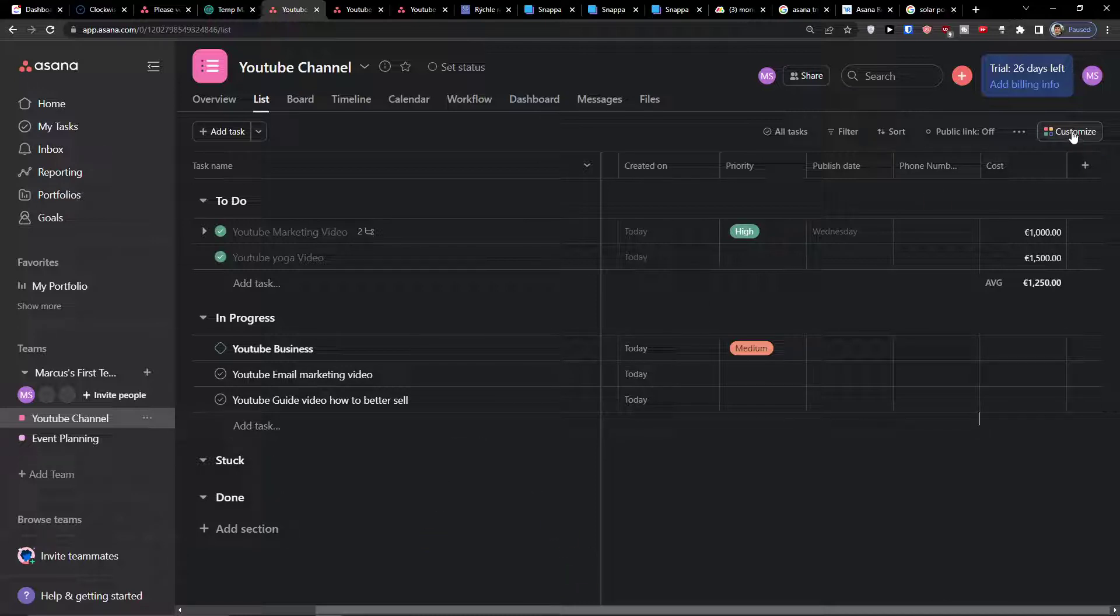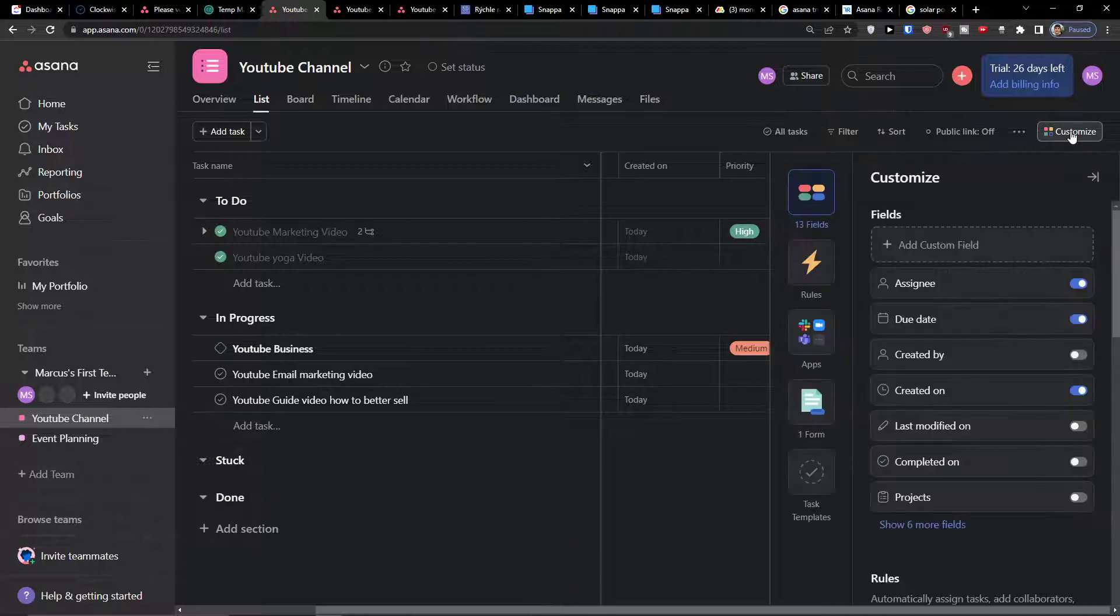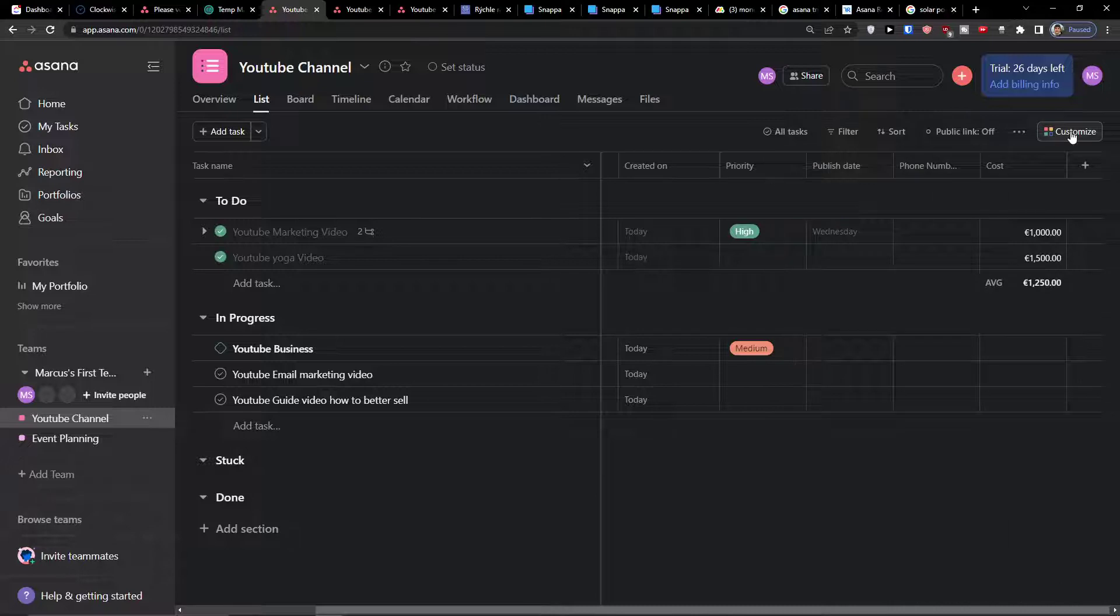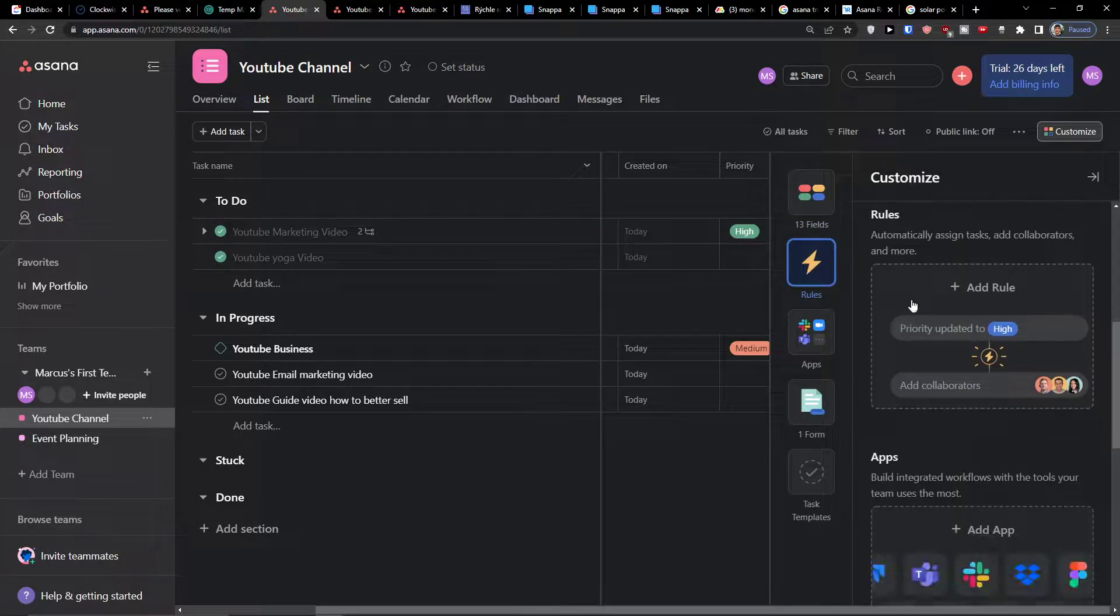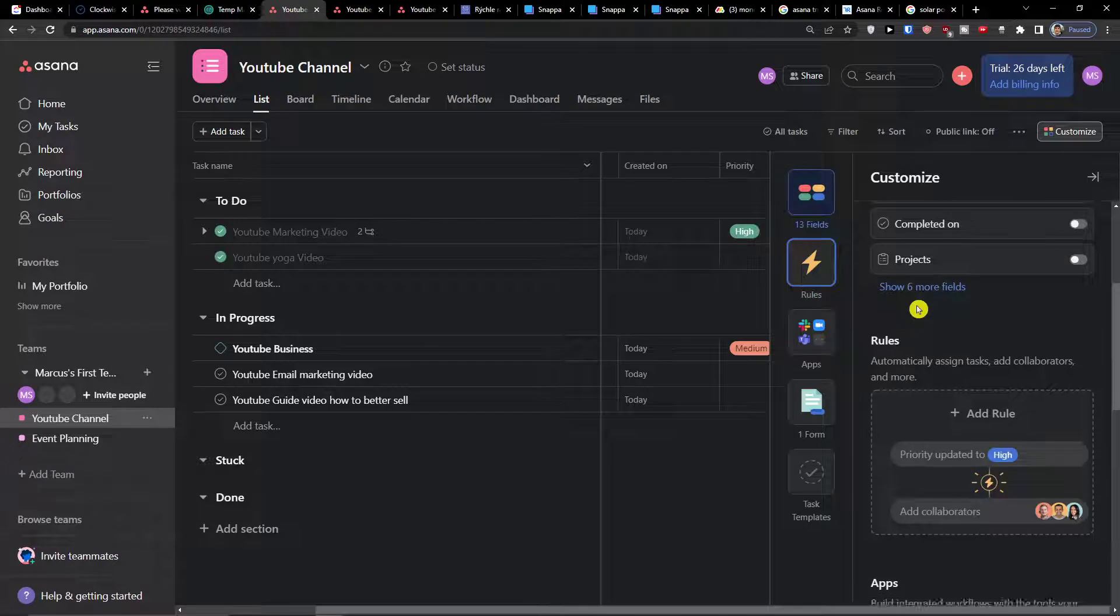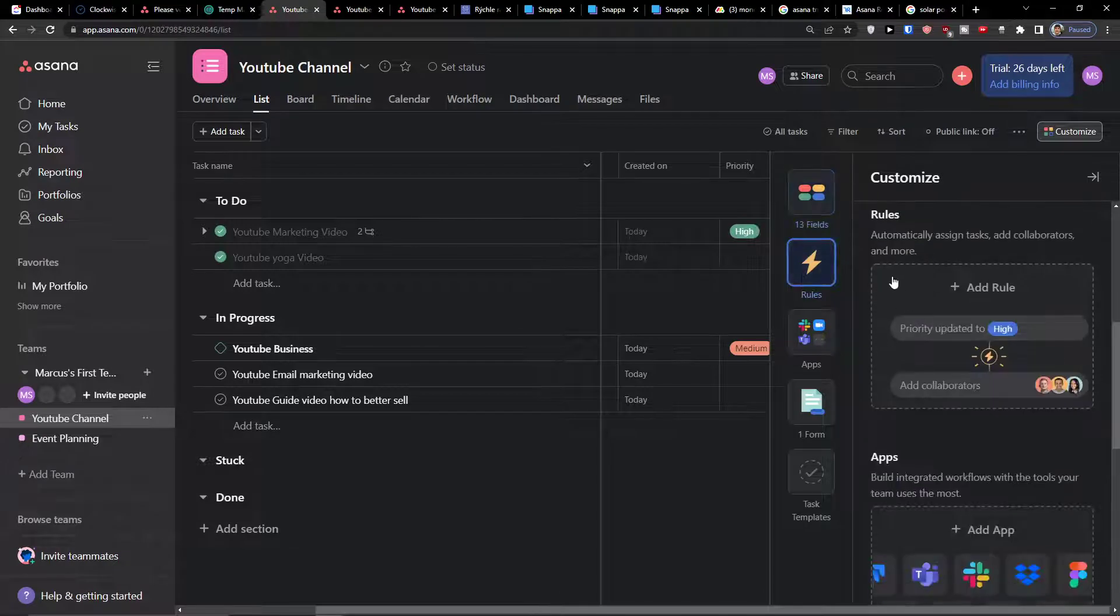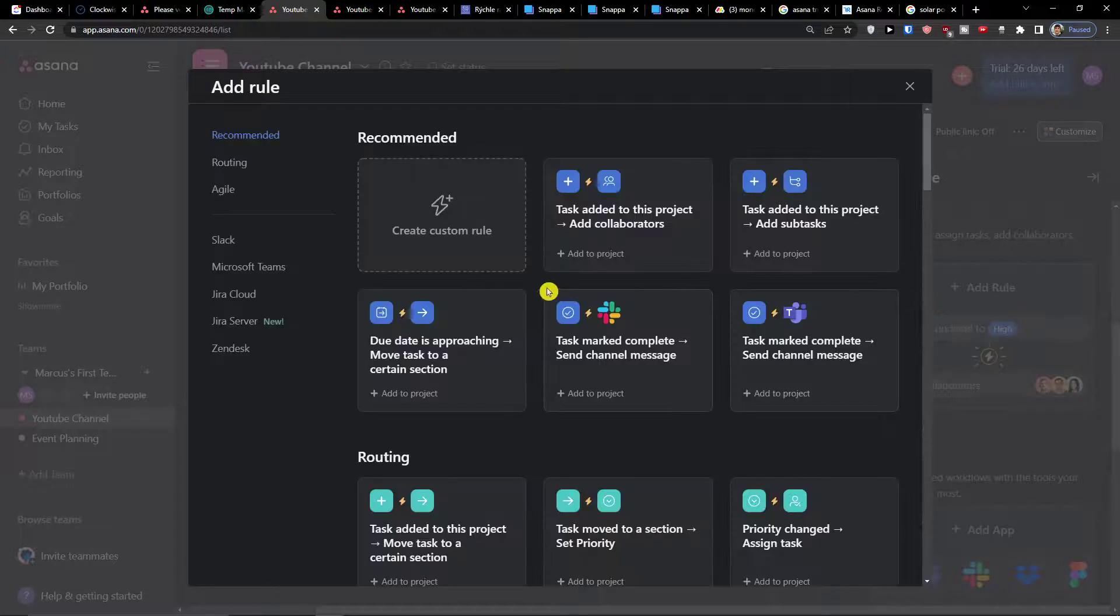So the first thing you want to do is click here on customize when you're in your project on top right. Here you want to simply click on the rules and then you're gonna find the rules, automatically assign tasks, add collaborators and more. Click add rule.